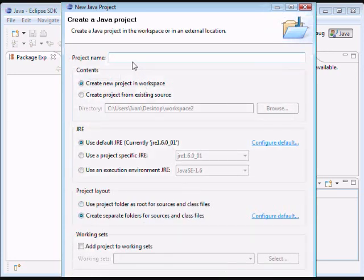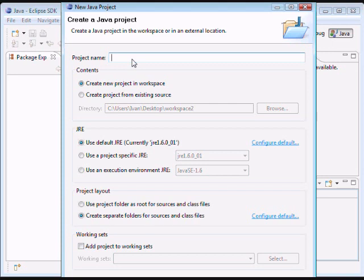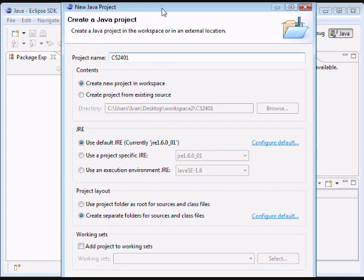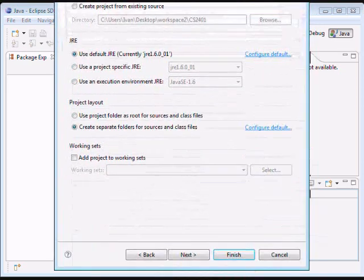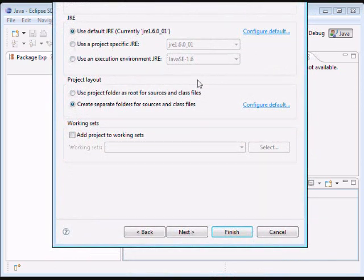And just click next. Now, we need to specify a project name. In this case, I'm going to use CS2401. So here we go. And down here, let me just move this up a little. Down here, just click finish.